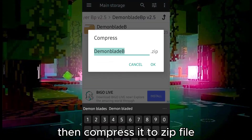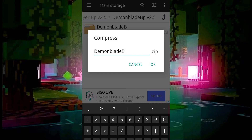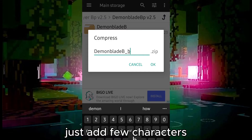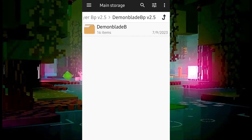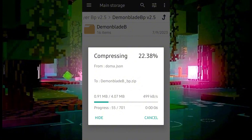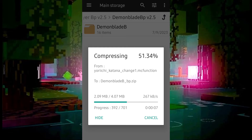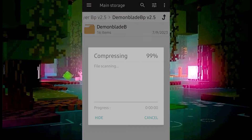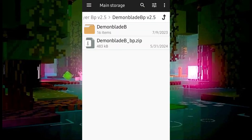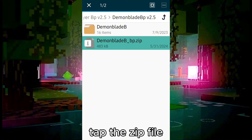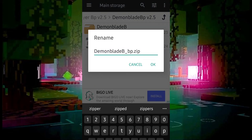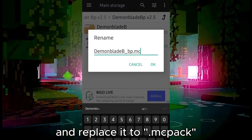Then compress it to a .zip file. Just add a few characters. Tap the .zip file and erase the .zip, and replace it to .mcpack.